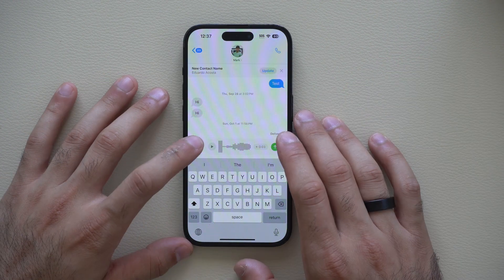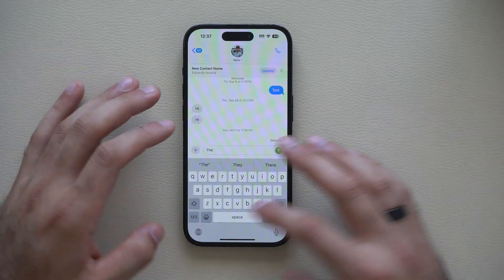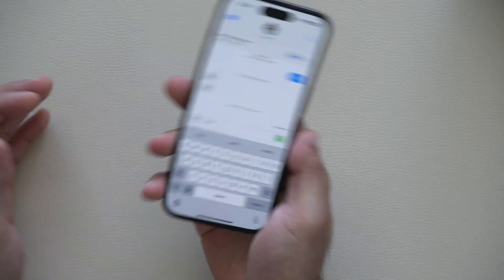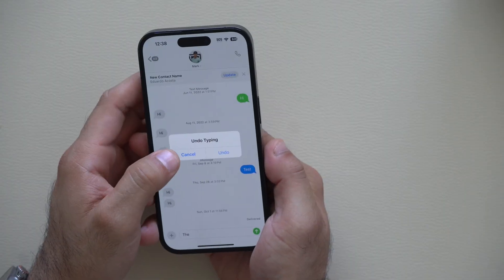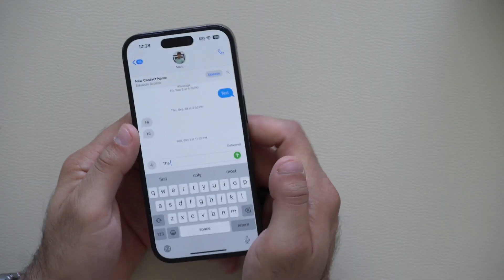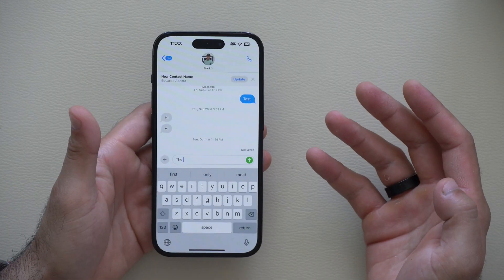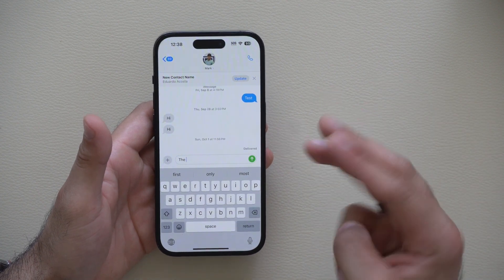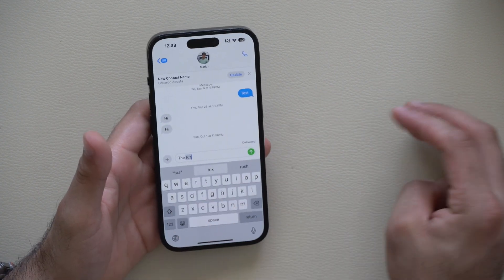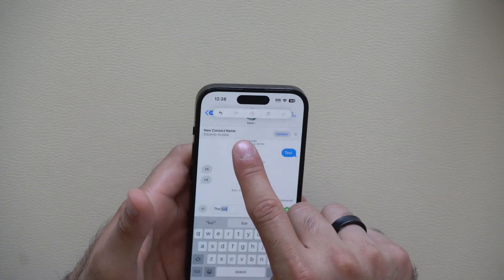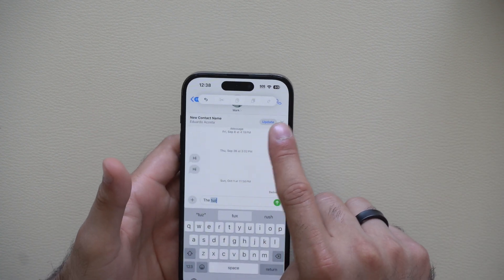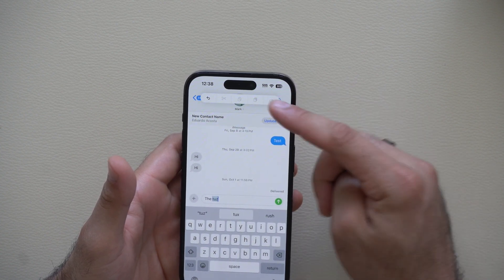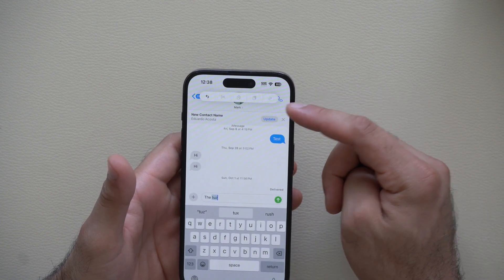We should all be familiar with the shake-to-undo ability when typing a message. This is cool, but if you want pro tools, use three fingers and just tap anywhere on the screen. The smart toolbar on top will appear, which will allow you to undo, cut, copy, paste, or redo as well.